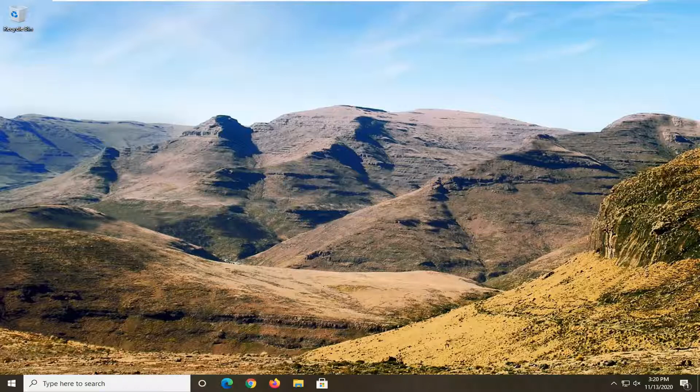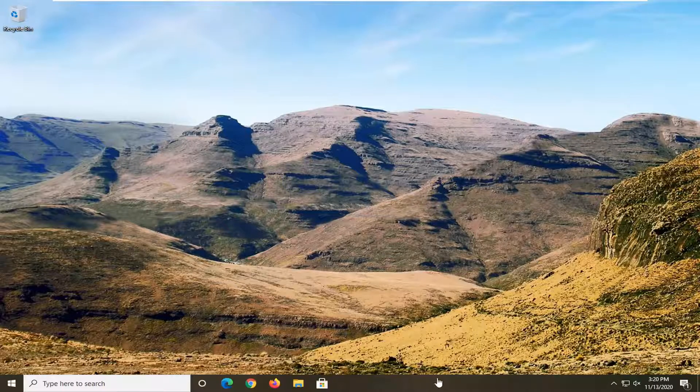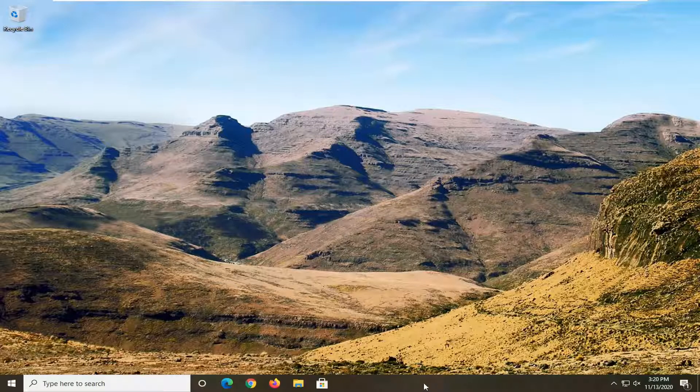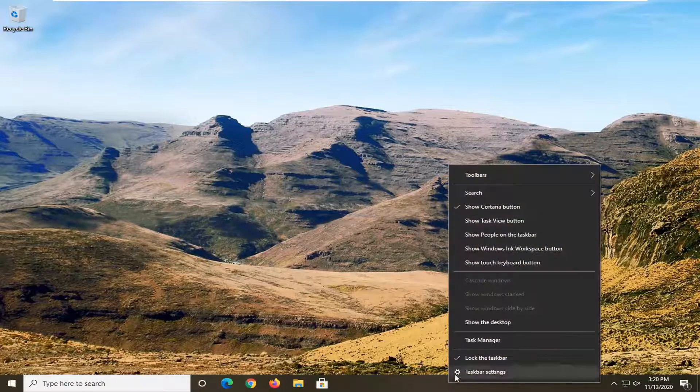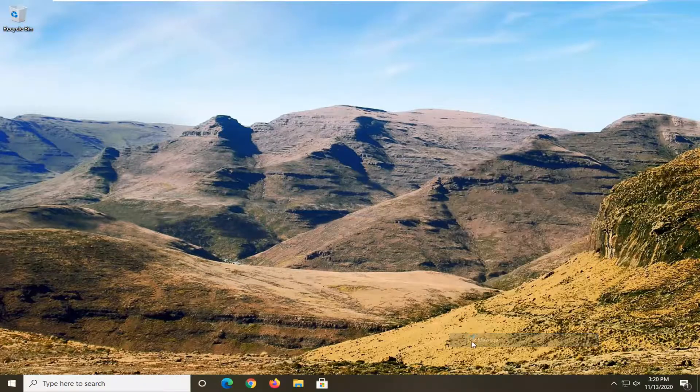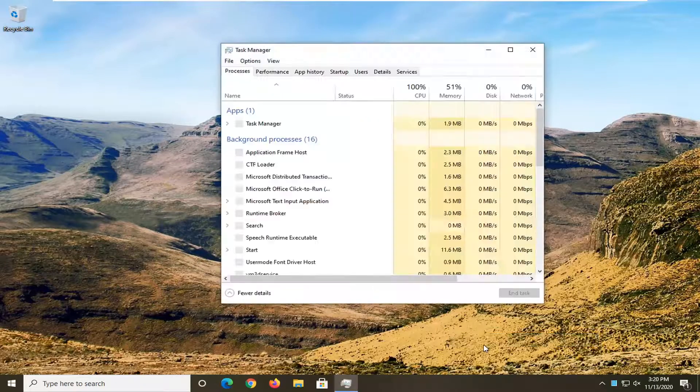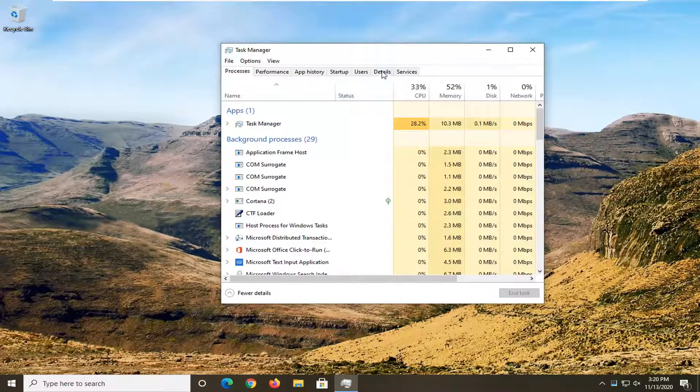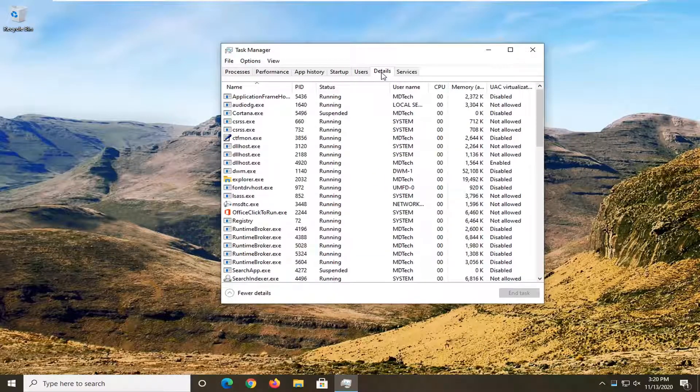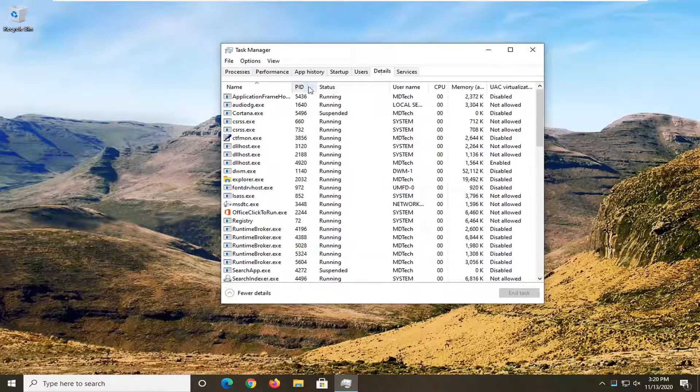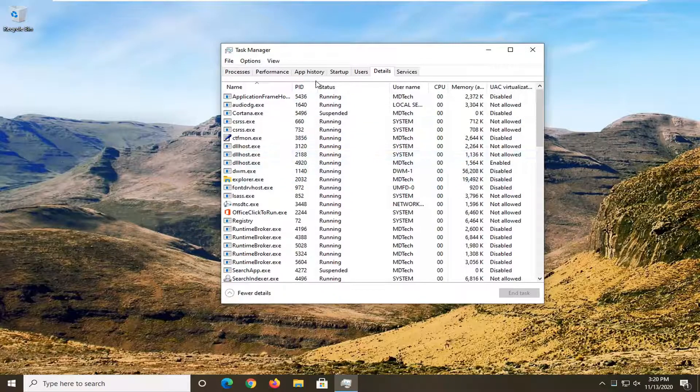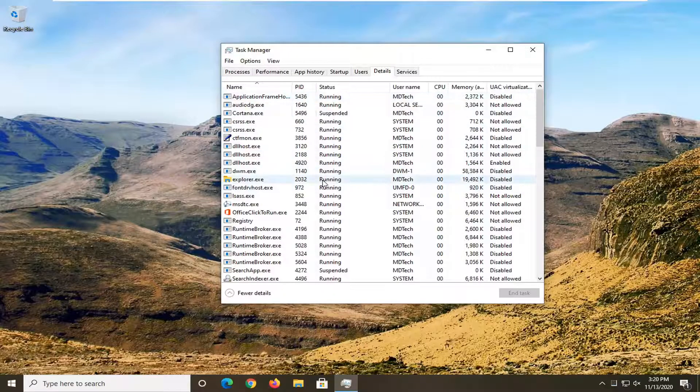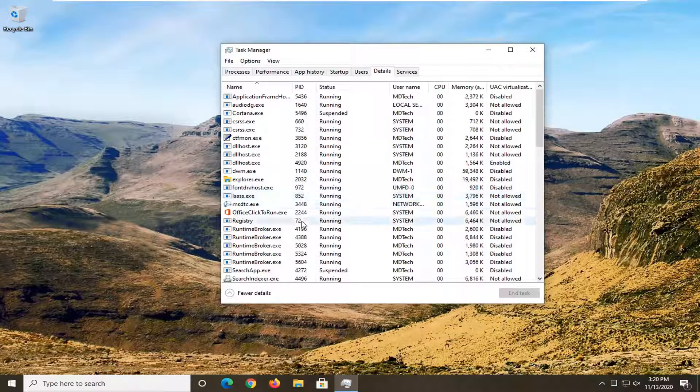So we are going to go ahead and start by opening up the Task Manager. Just right-click on the taskbar and select Task Manager. Slide the Details tab. Now there's going to be a PID number here, so just take note of whatever the number is. So let's just say for this tutorial,